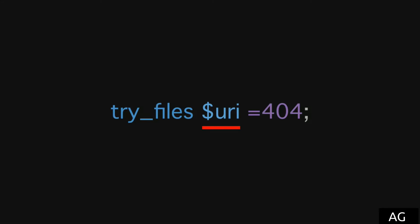In this case, it'll say, first try looking for the resource as per the URI, and this is simply a variable available in the Nginx configuration, which just equates to the URI location, slash downloads, slash flags, slash iceland.gif.